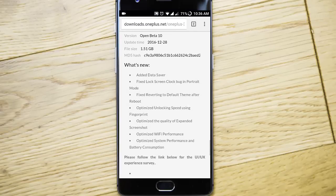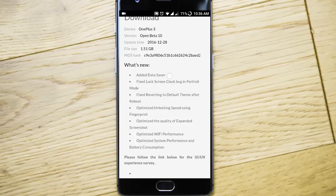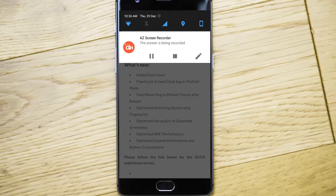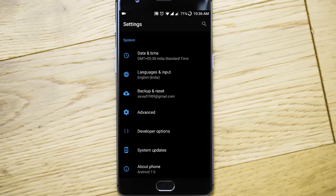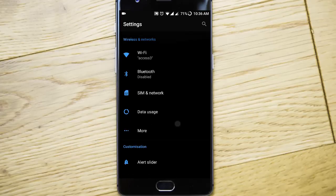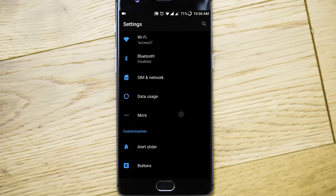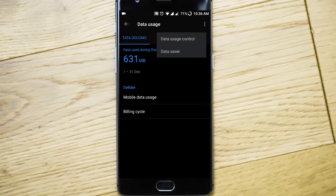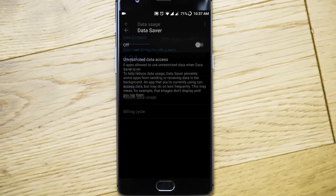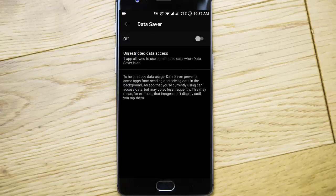The first one is the added Data Saver. If you go to Settings menu and then to Data Usage, if you click there you will get an option called Data Saver here. Click on that one.